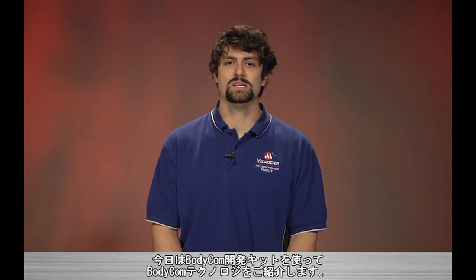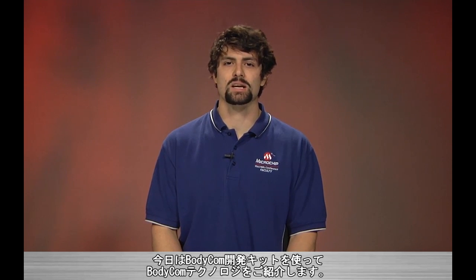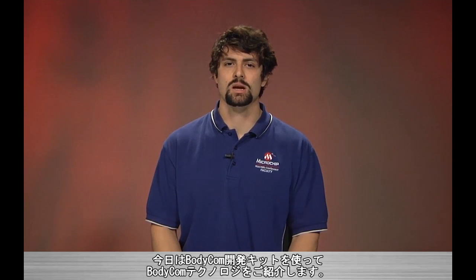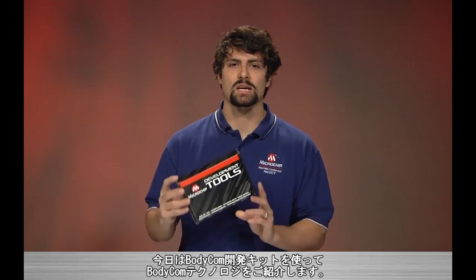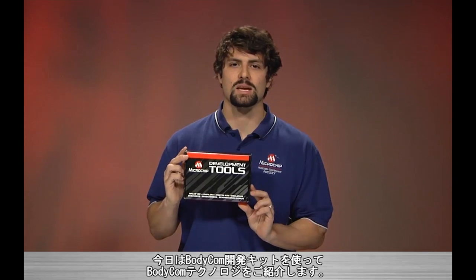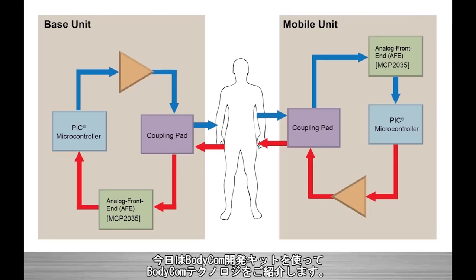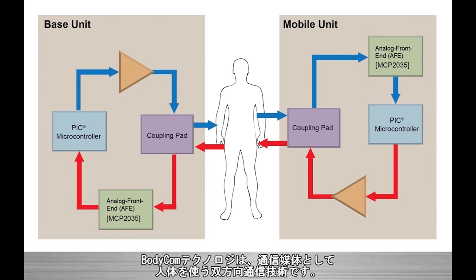Today we will be demonstrating the Bodycom Technology by using the Bodycom Development Kit. The Bodycom Technology is a bi-directional communication method which uses the human body as a medium between two devices.